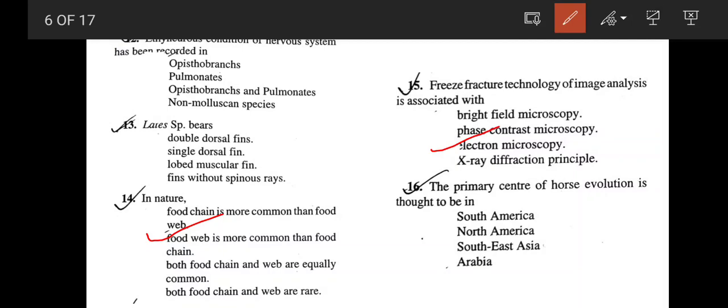The primary center of horse evolution is thought to be North America. But now in North America, the ancestral stock is not found. Other stocks which have adaptively radiated in Asia or Europe are now found around the world.